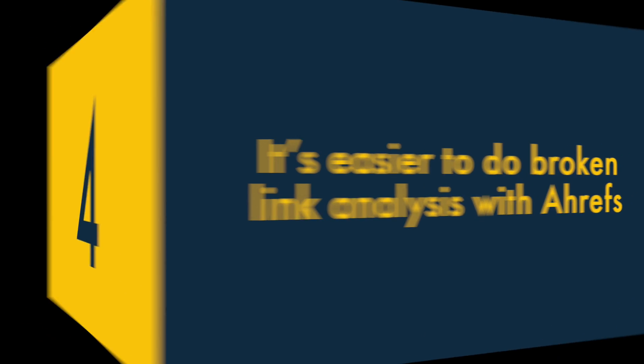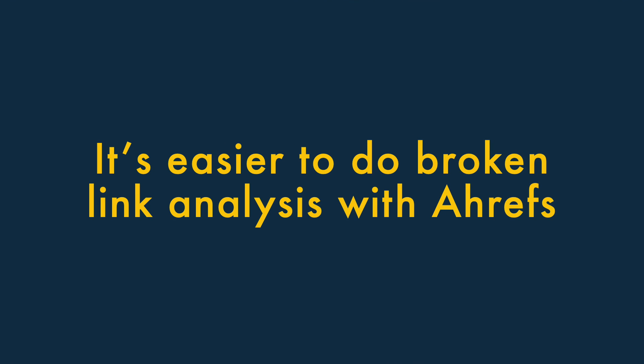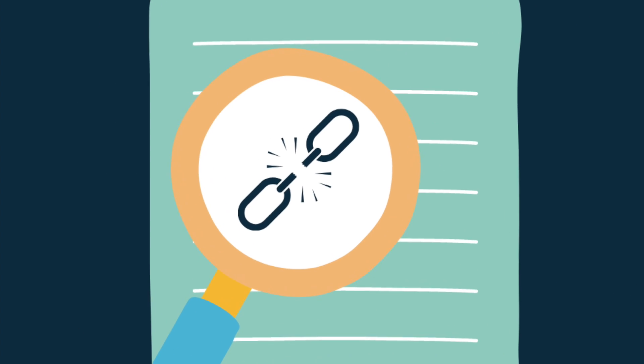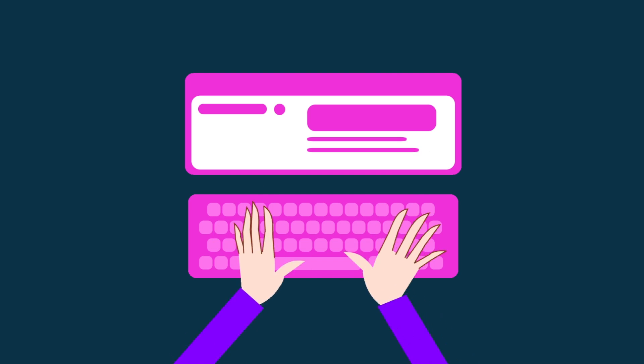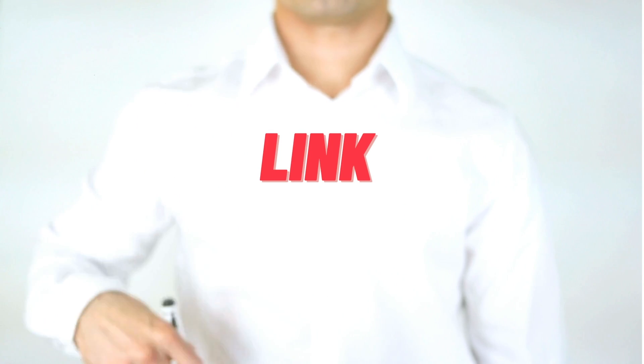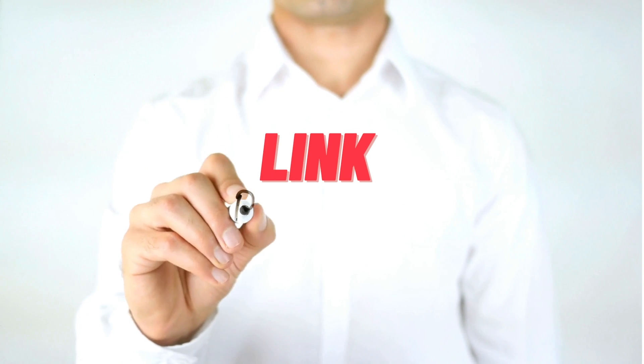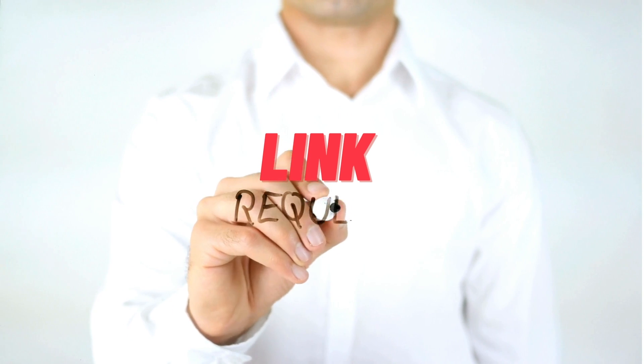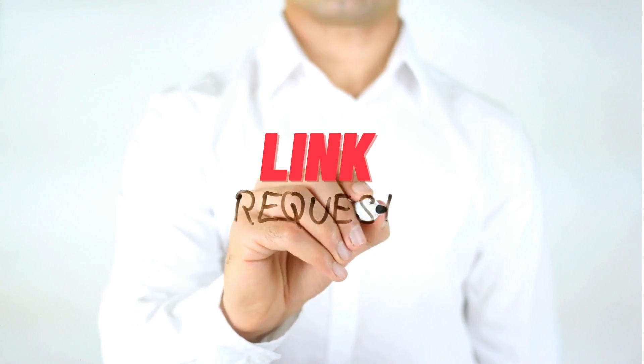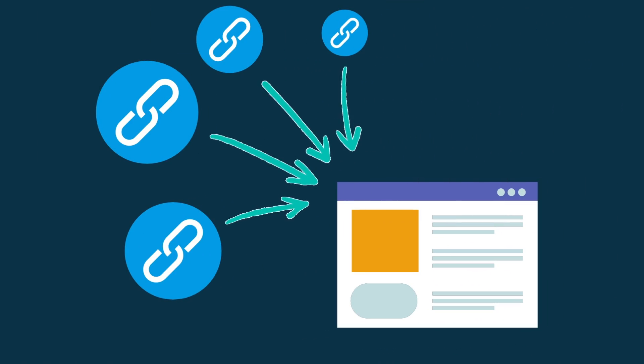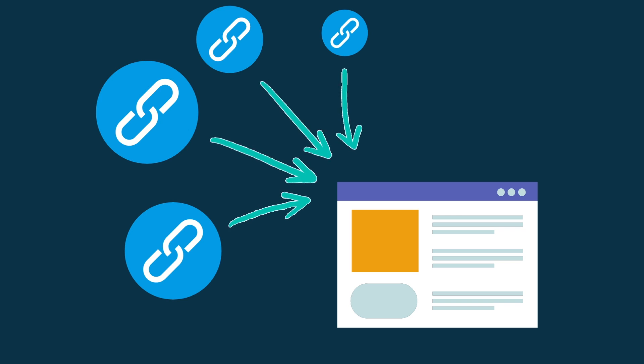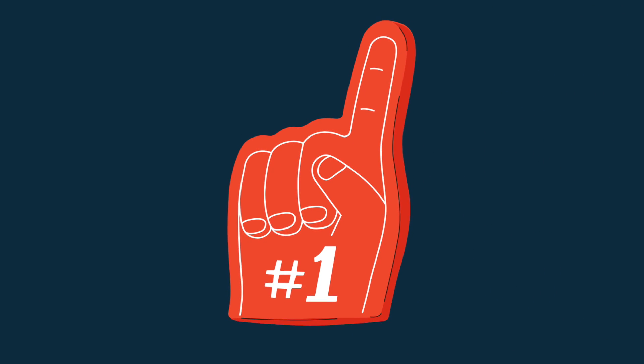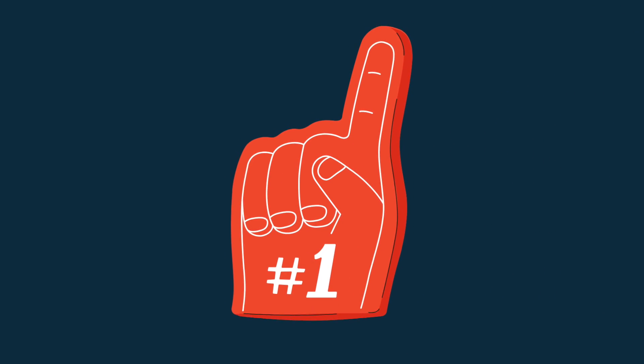Four, it's easier to do broken link analysis with Ahrefs. Broken link building is an important SEO tactic. It involves finding a broken link, recreating the dead content that it used to point to, then asking anybody who used to link to the dead content to link to yours instead. This approach allows you to build up new backlinks to your content, and the more backlinks that point to your website, the better your content is likely to perform in search.